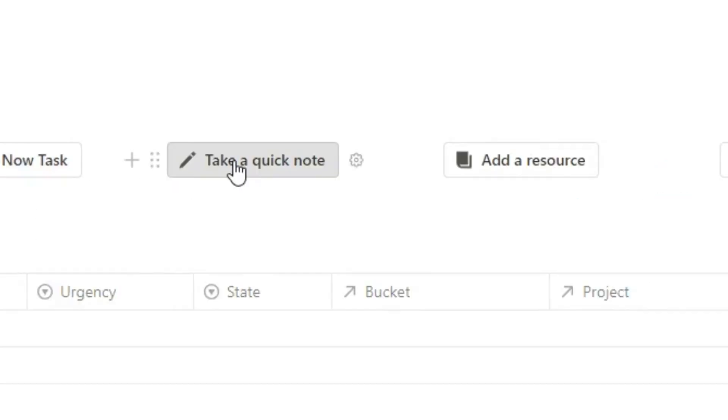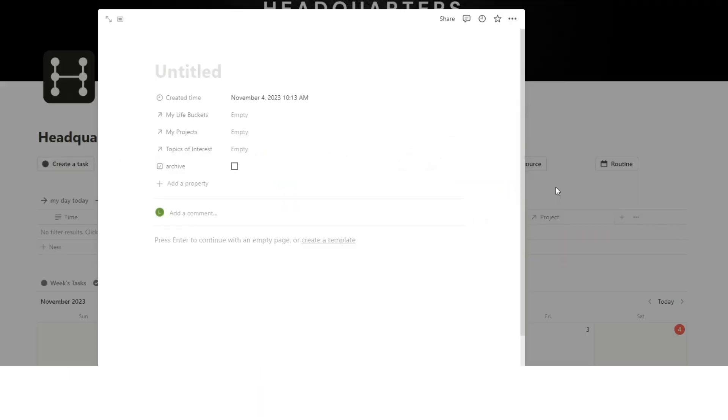So this is the next tip. Creating a quick capture idea system that sorts them into the right places. So here I've created a take a quick note and add a resource in my template. So if you click on take a quick note, when we write learn about ants.